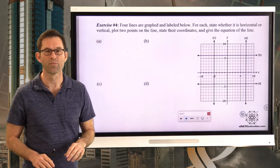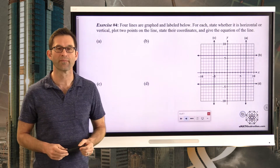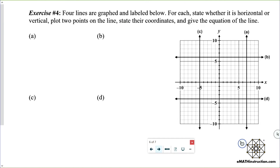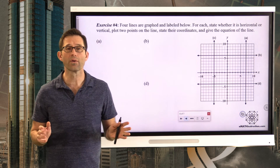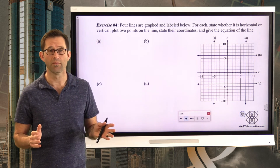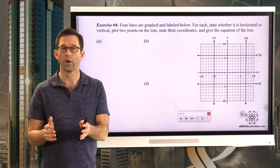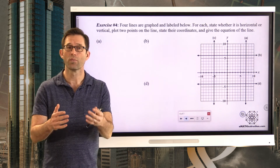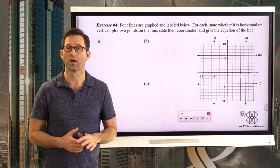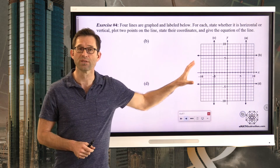Exercise number four — the last one of the lesson. Four lines are graphed and labeled below. For each, state whether it is horizontal or vertical, plot two points on the line and state their coordinates, and give the equation of the line. Here we're reversing what we did before: before we were given equations and wrote down points; here I want to go in the opposite direction and find the equations of these lines.